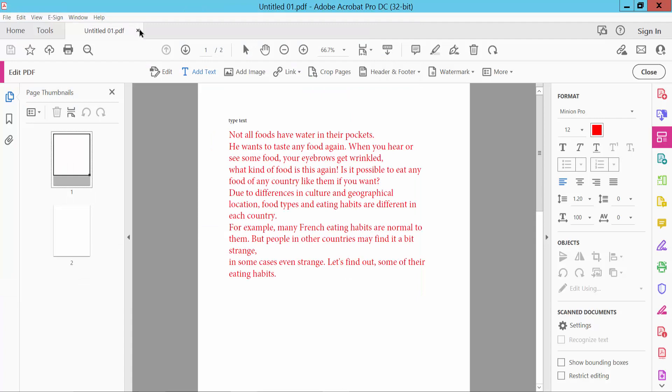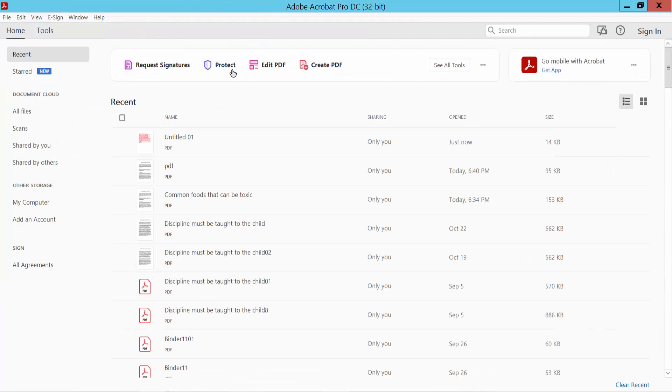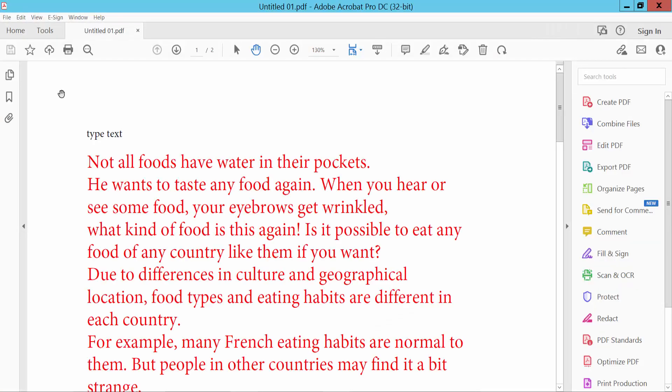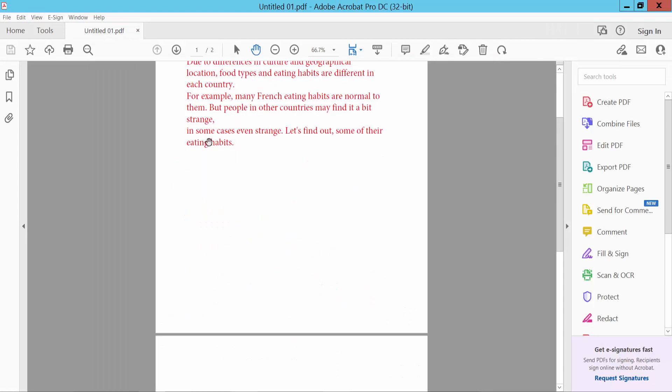Our PDF is already created. I will open the created PDF file. This is our PDF file I have already created.